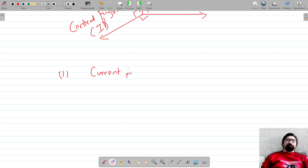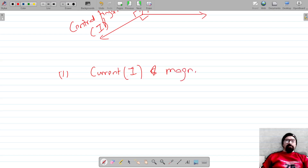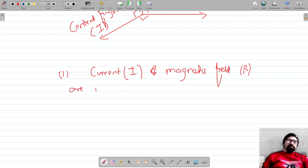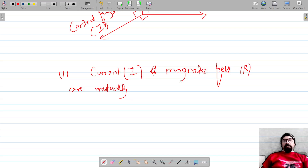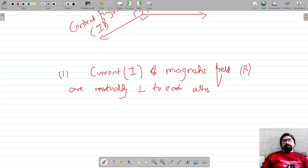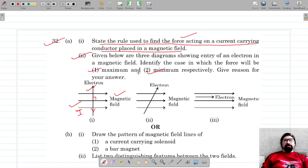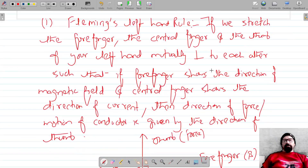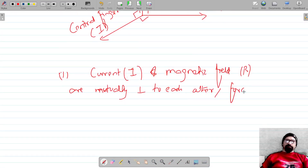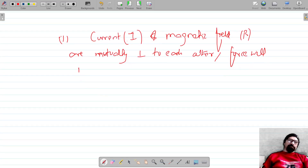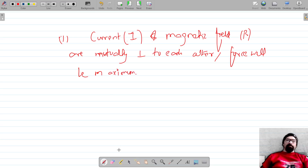In the first case, current (I) and magnetic field (B) are mutually perpendicular to each other. The direction of current is always taken opposite to the direction of flow of electrons. Since they are mutually perpendicular to each other, the force in this case will be maximum.